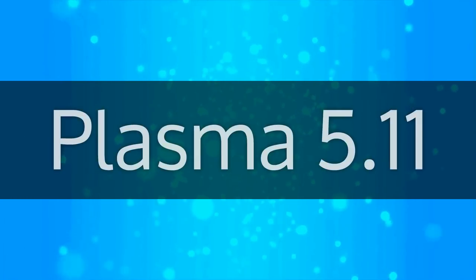After a few months of intensive work with over 700 code commits, the KDE community is pleased to announce the release of Plasma 5.11.